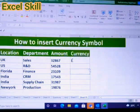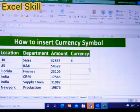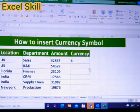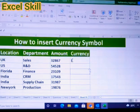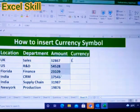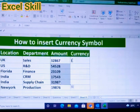Hello all, welcome back to Excel. Today we will learn how to insert the currency symbol. You can use Shift plus 4, which will give you the dollar sign.